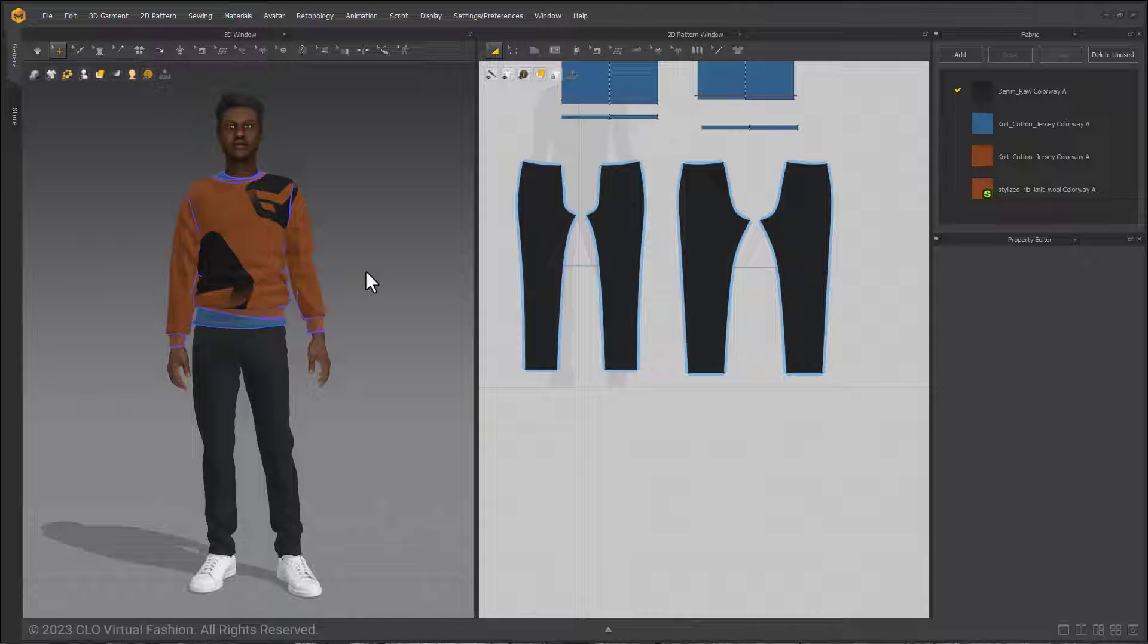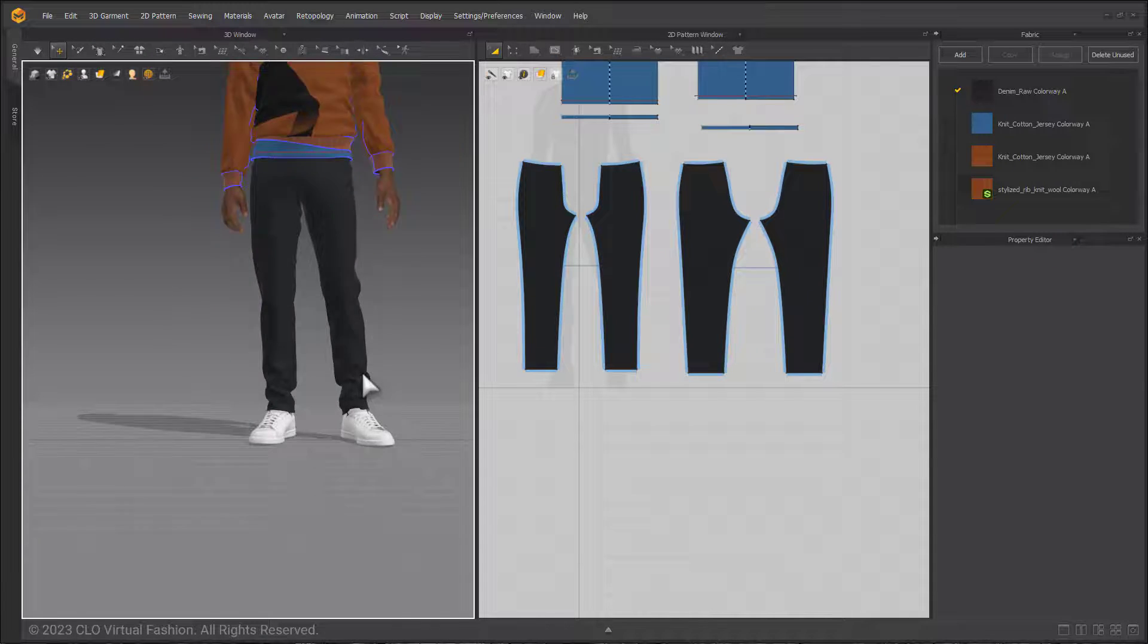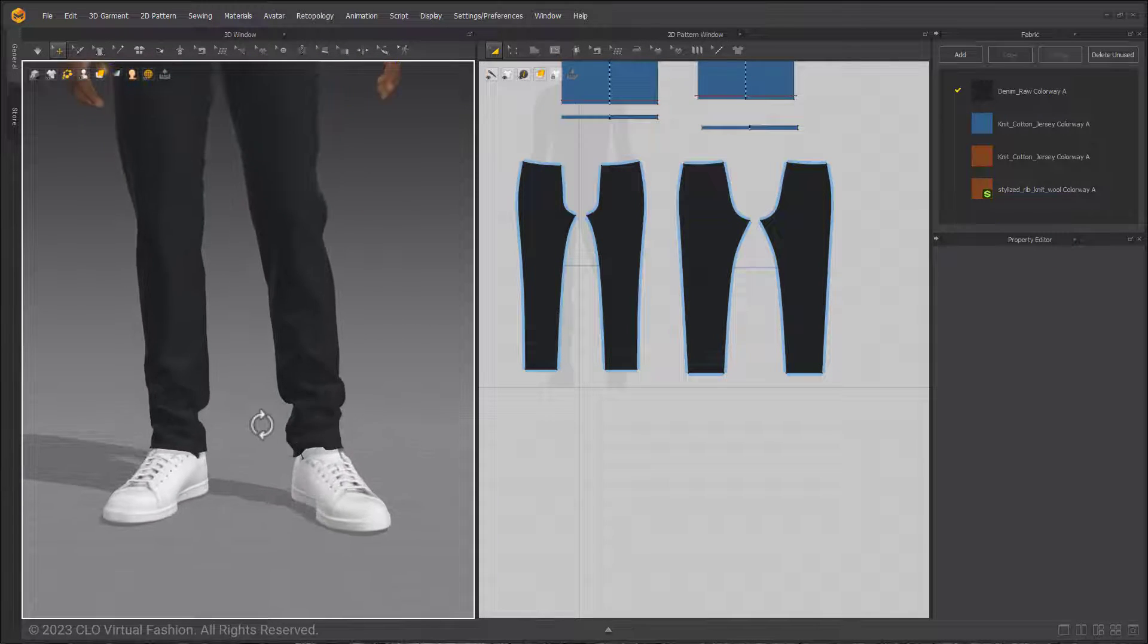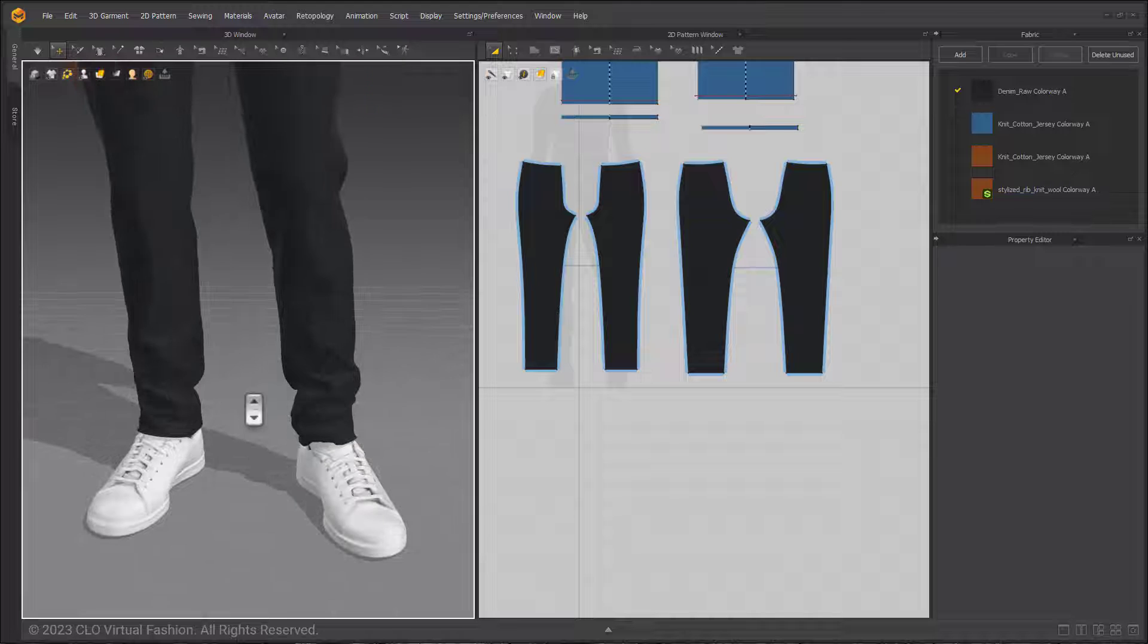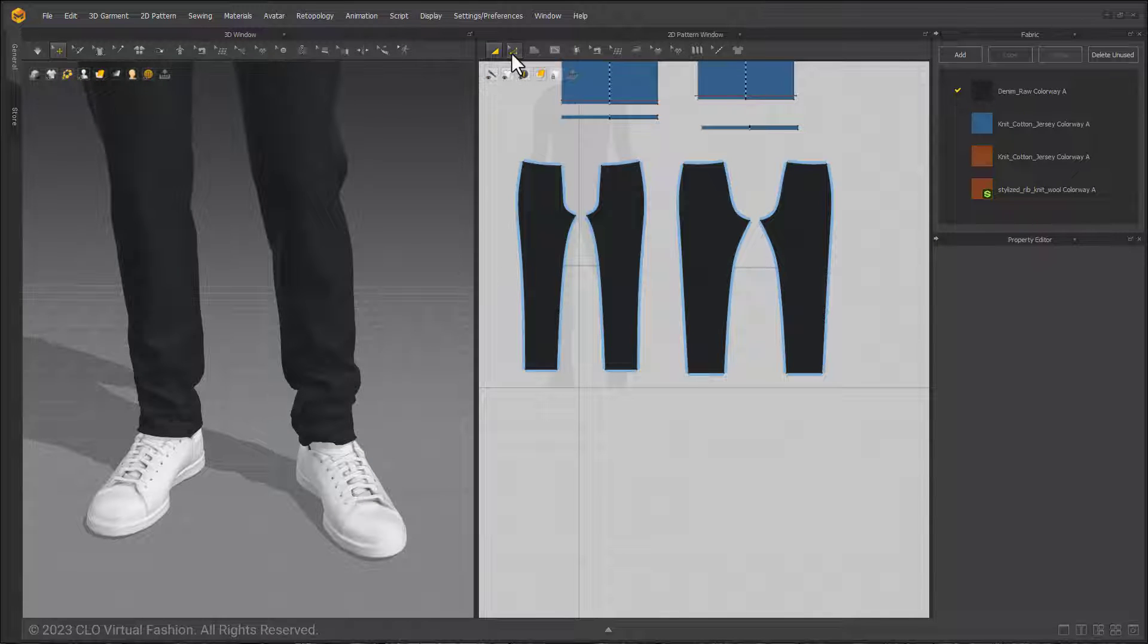In this video we will cover the new feature that was added in Marvelous Designer 12.2 called Roll Up. Focusing in on the legs of my avatar so you can see Roll Up in use. Then going to the 2D window and selecting the Edit Pattern tool.